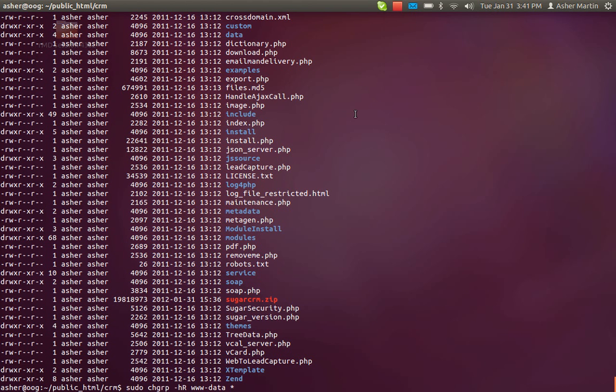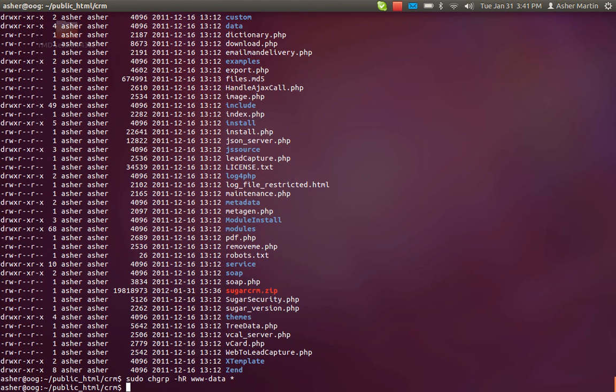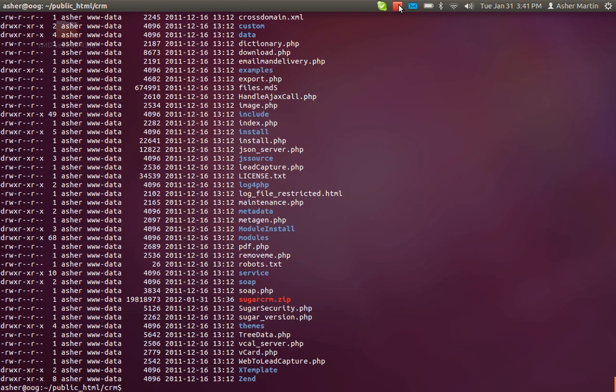To do that you need to run a command from your command line to change the group name to all of them to www-data. That command looks like this. And then when you type the ls again you'll see that the group name has changed to www-data.